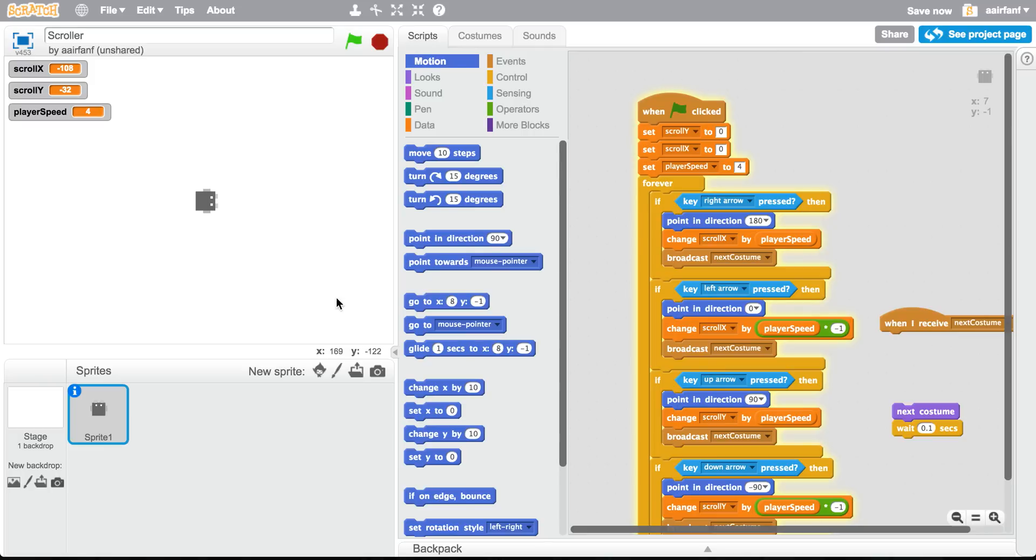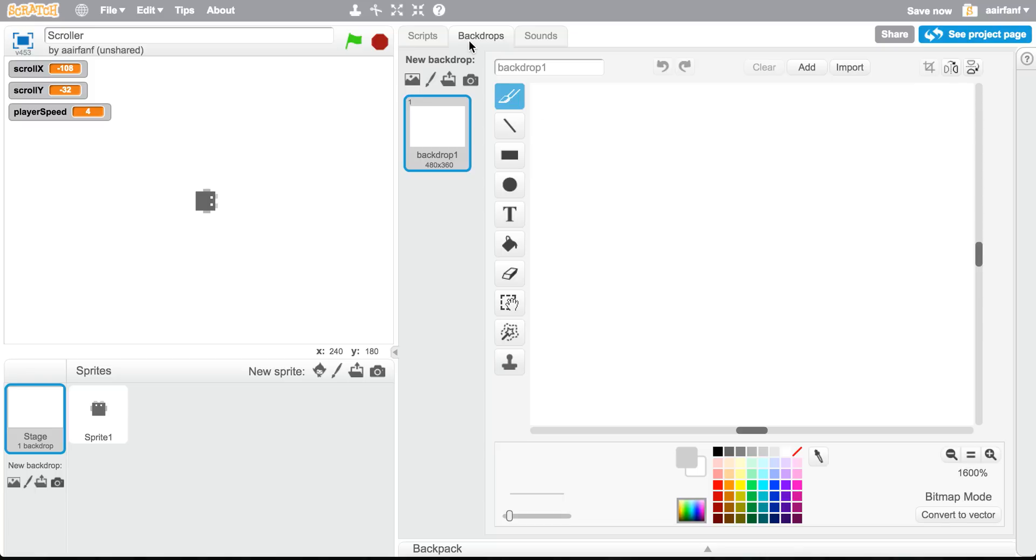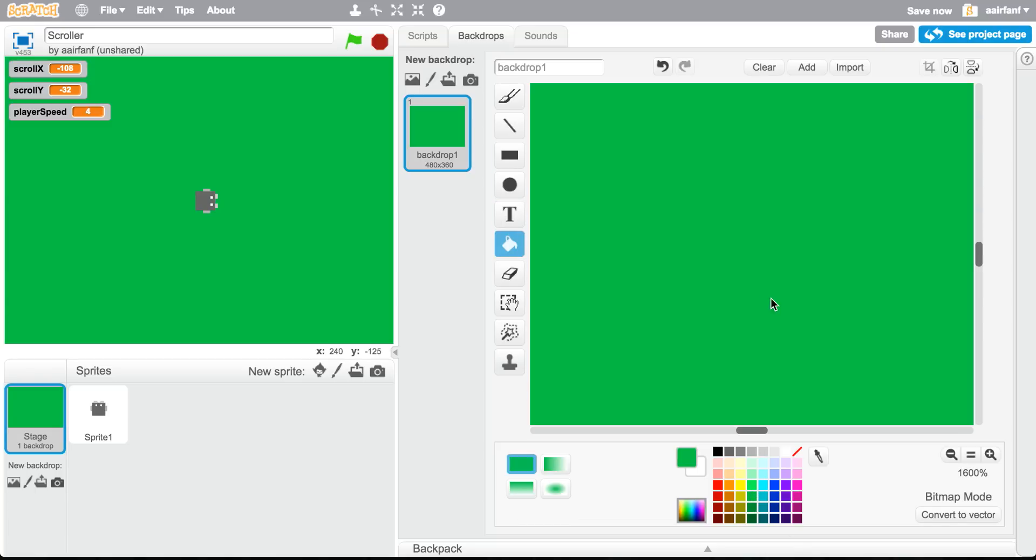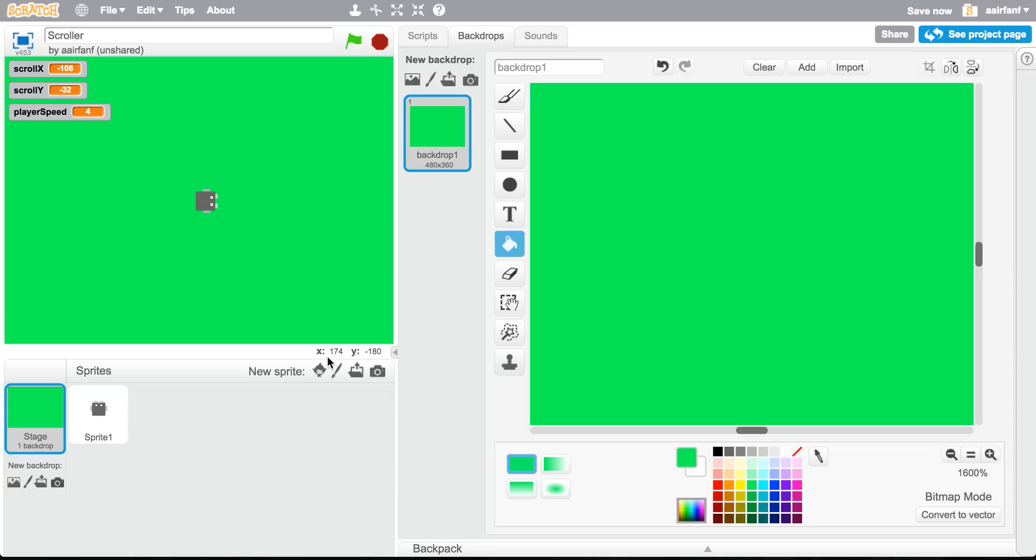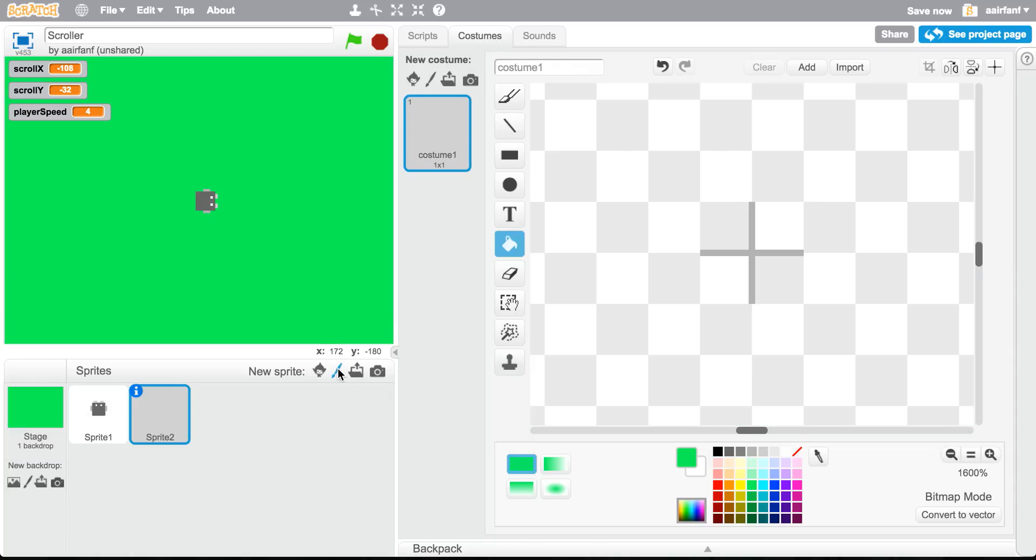So now we're going to create our first obstacle. Well, actually before that, we're going to go to stage and just put in a green. That's going to look like grass in this game. Let's make a light green. I like this green much better. It's very, it like catches your eye.